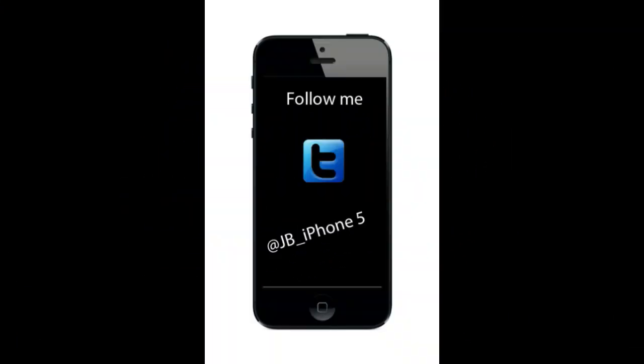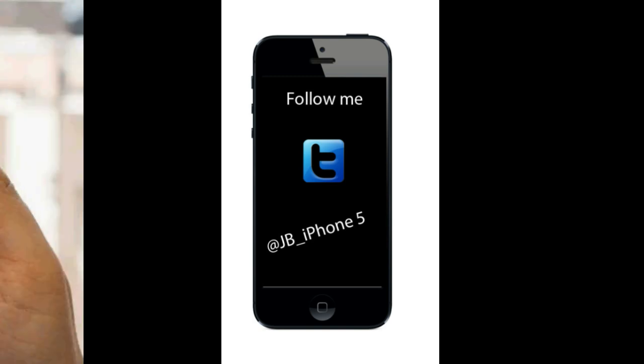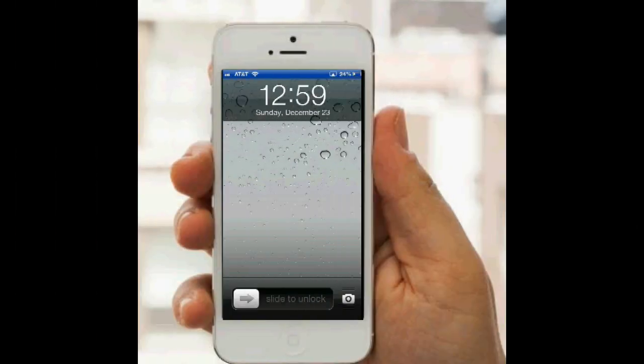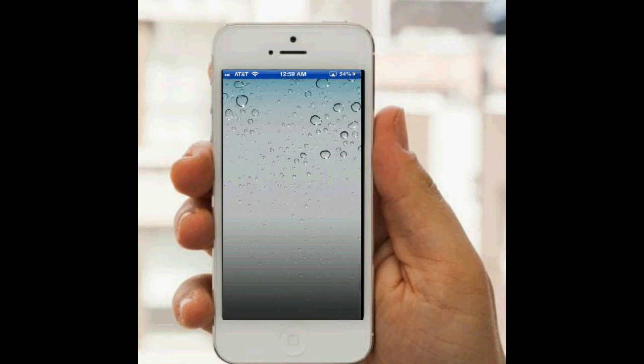Follow me on Twitter at JB underscore iPhone 5. Hey guys, what's up? Someone asked me about what is the best text-to-speech app on the iPhone, but there's actually one built-in.